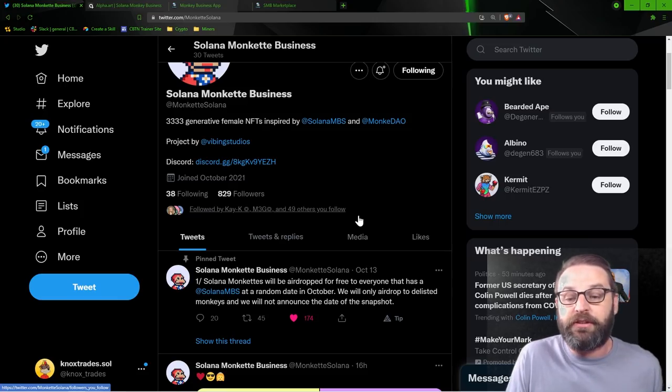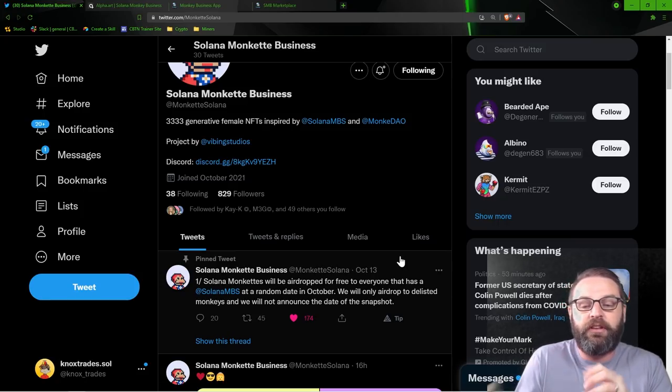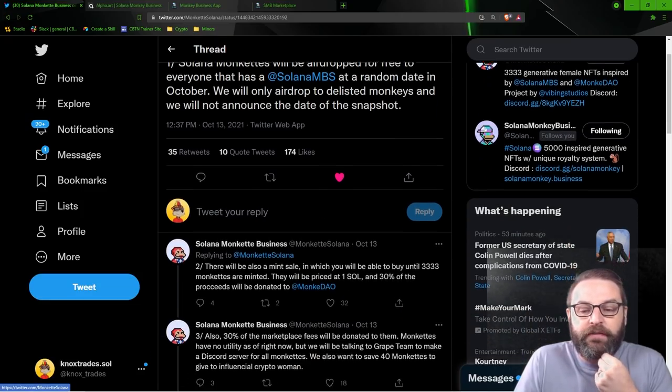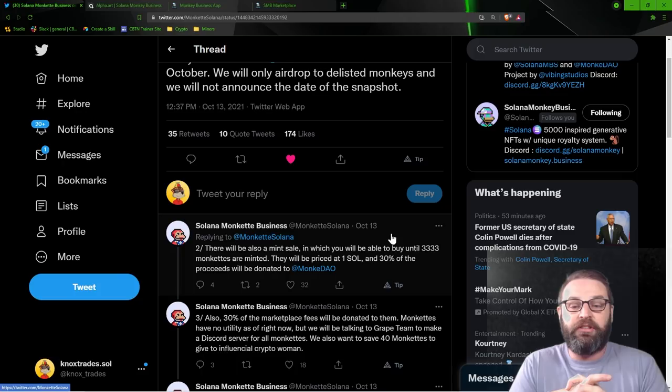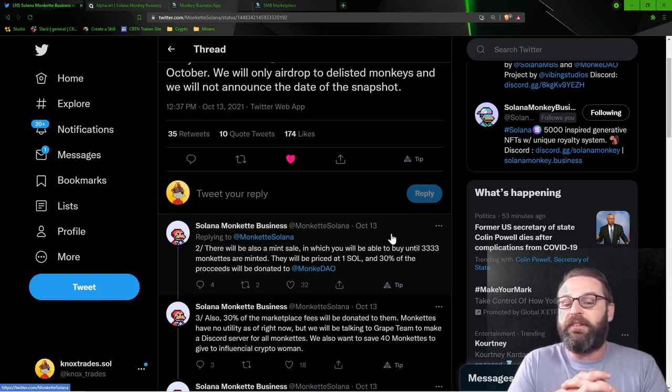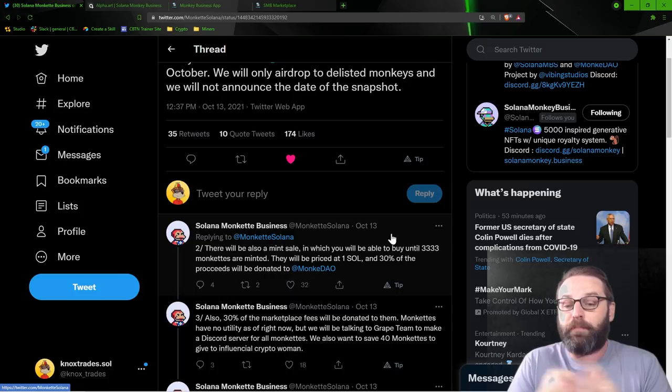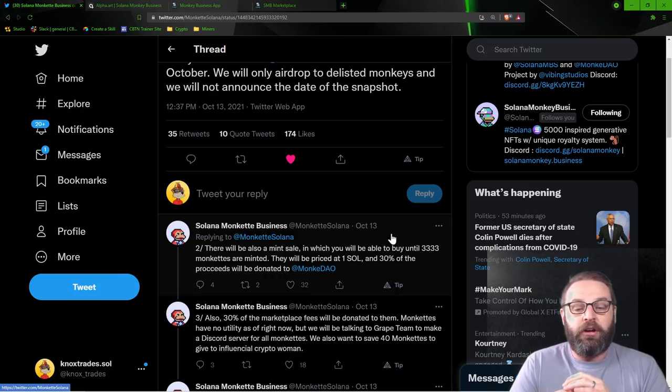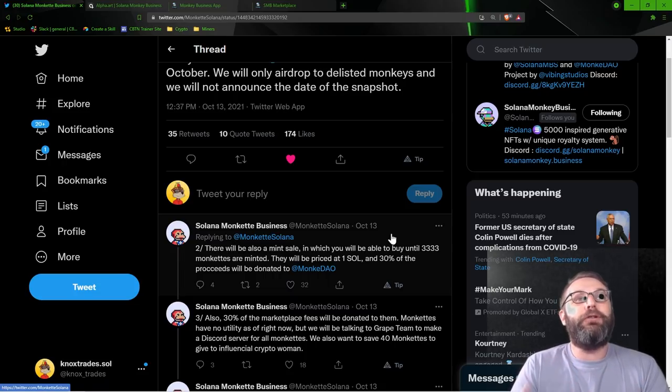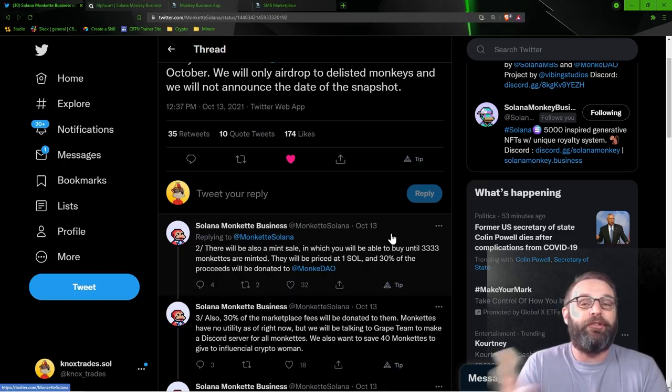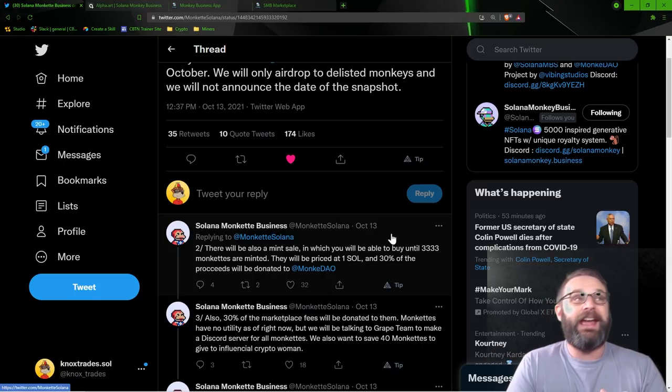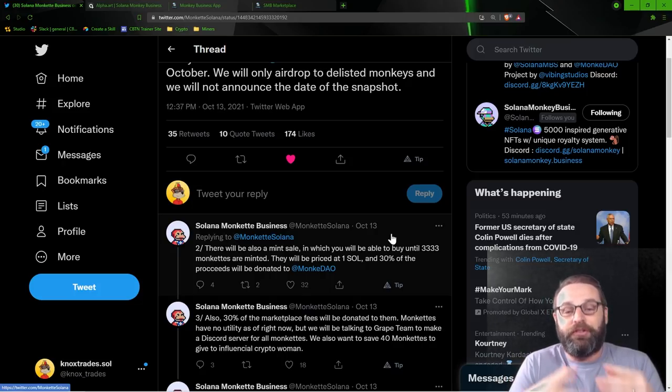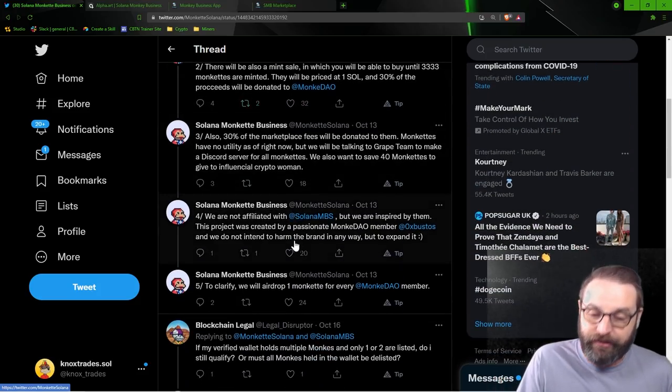Well, it hasn't happened yet. This tweet was taken on October 13th. So it's been five days now since they tweeted this. They do have some more details about how it's going to work. If you scroll down, you can take a look at it. And this is pretty impressive. I think this is also pretty great. There's also going to be a mint sale in which you'll be able to mint or able to buy until 3,333 Monquettes are minted. They'll be priced at one soul. And 30% of the proceeds are donated to the monkey dowel. One soul. I mean, if you believe what I believe, that the monkeys are a powerhouse, and now there's going to be a potential to bring in a female audience, this project will probably be very successful. And the fact that you can get them at one soul, it's also officially sponsored by Solana Monkeys.